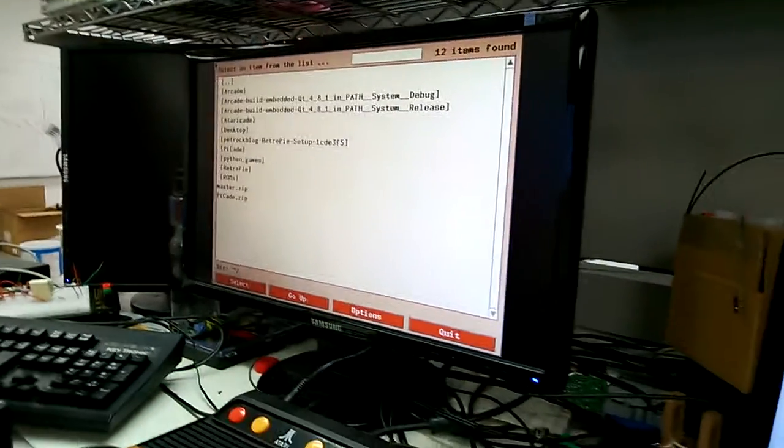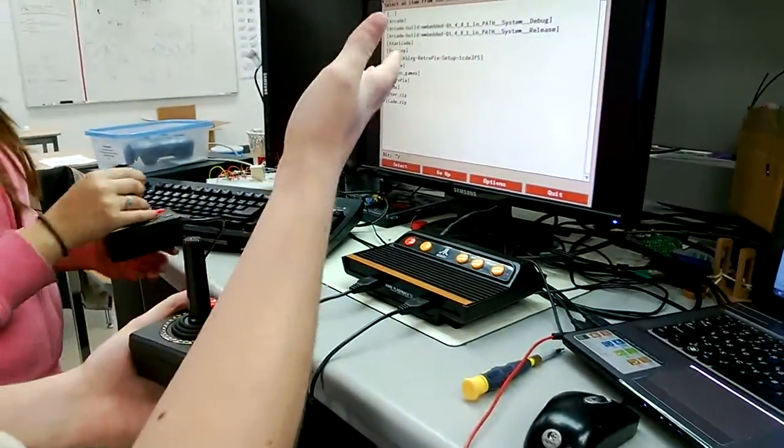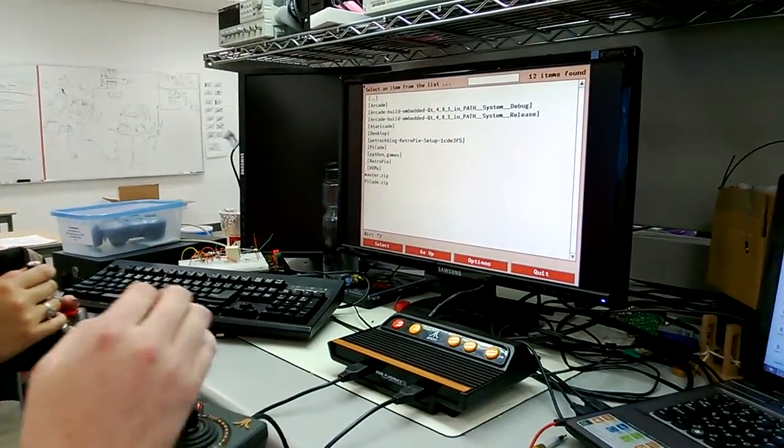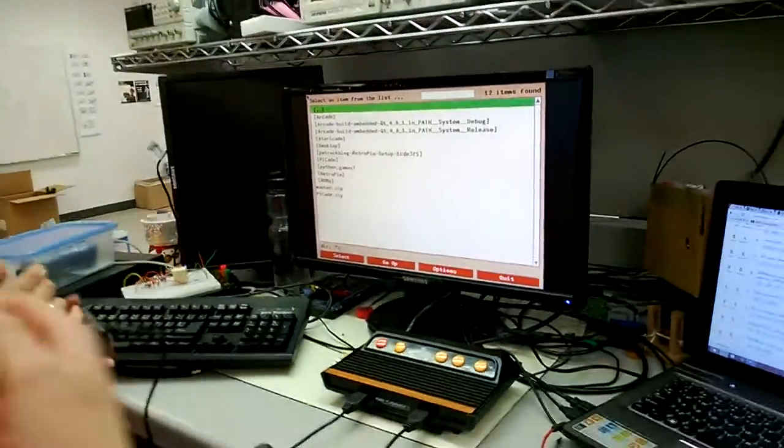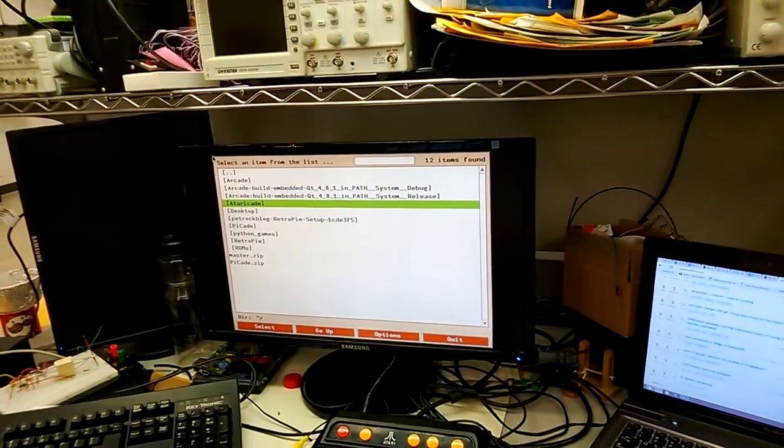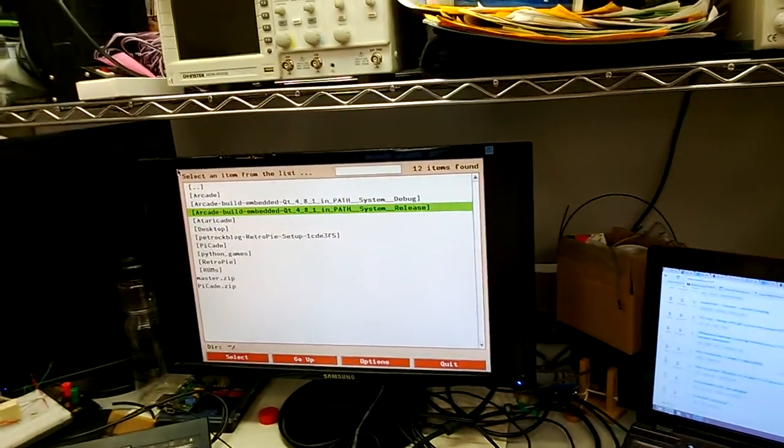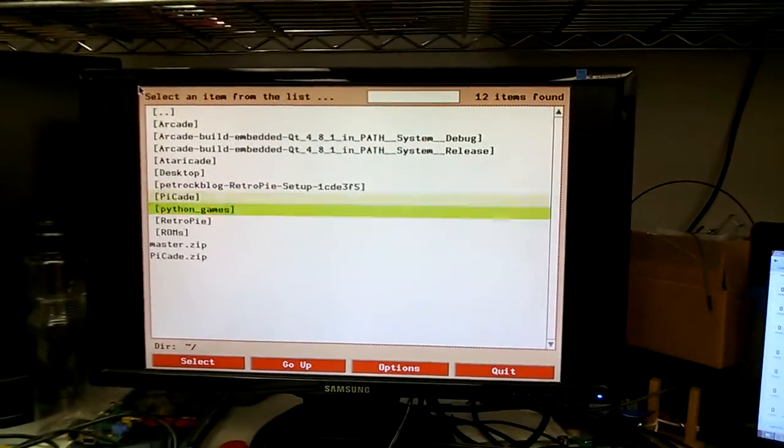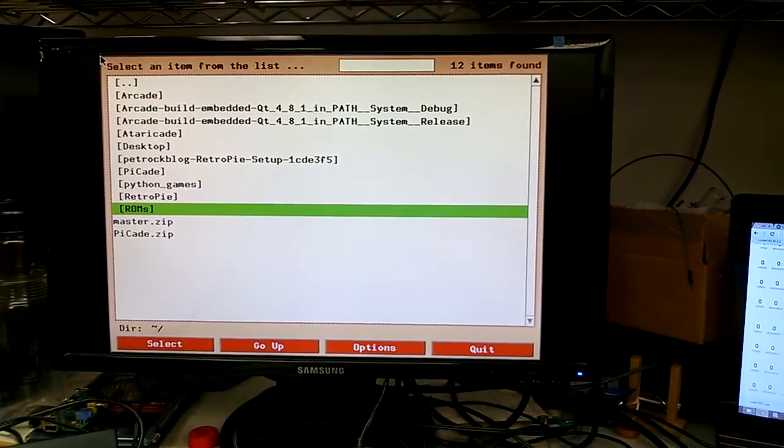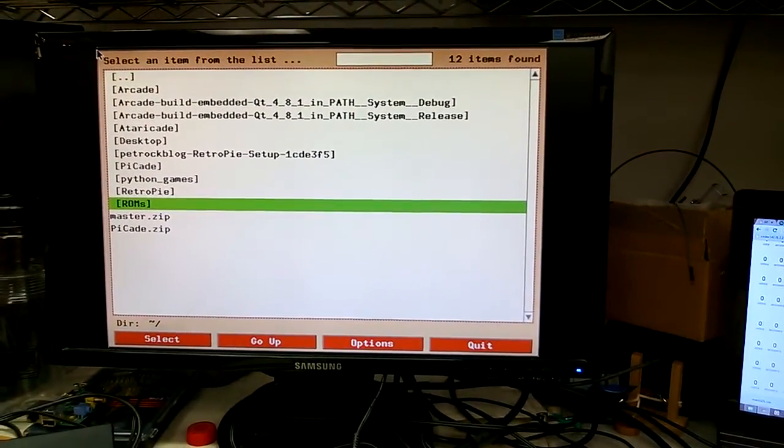so here's the Stella running. And the first player can move up and down. So go to ROMs. Second, third from the bottom. And press the button. And it goes in.